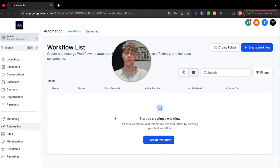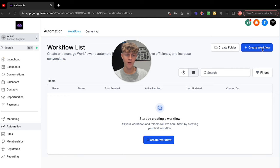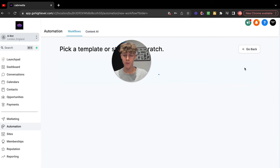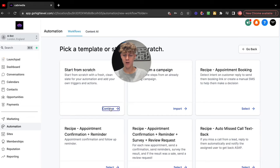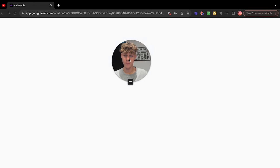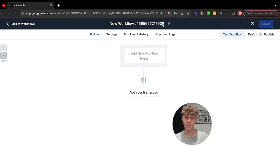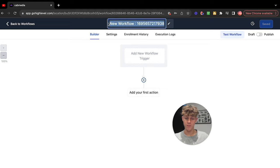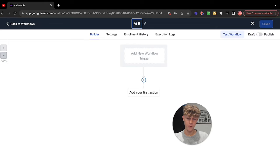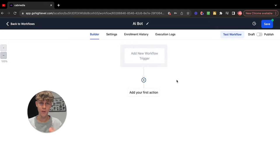You want to go back into your sub account. I've just created a brand new one to show you how to do this step by step from scratch. You basically want to start by creating a new workflow. Once you click it, it's going to give you templates. We're going to do this from scratch, so just click Scratch. It's going to load you into the editor. The first thing you want to do is rename this so you can keep track of your automations — just call it AI Bot or whatever you want.